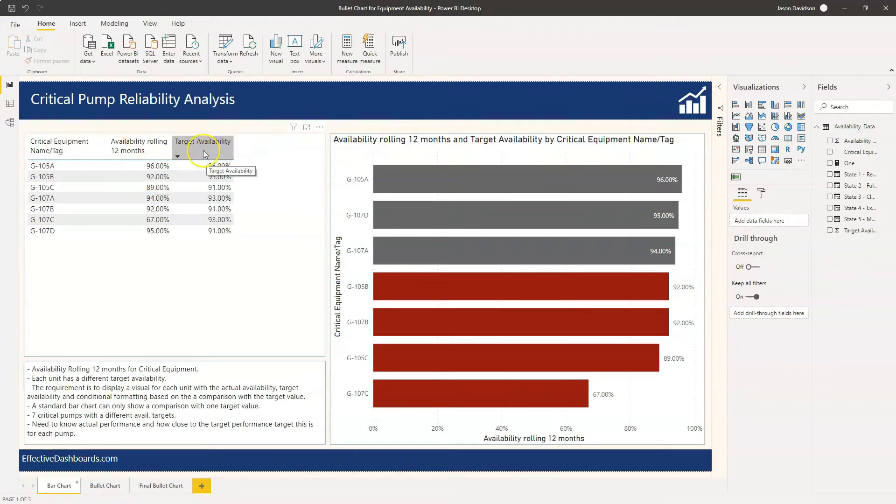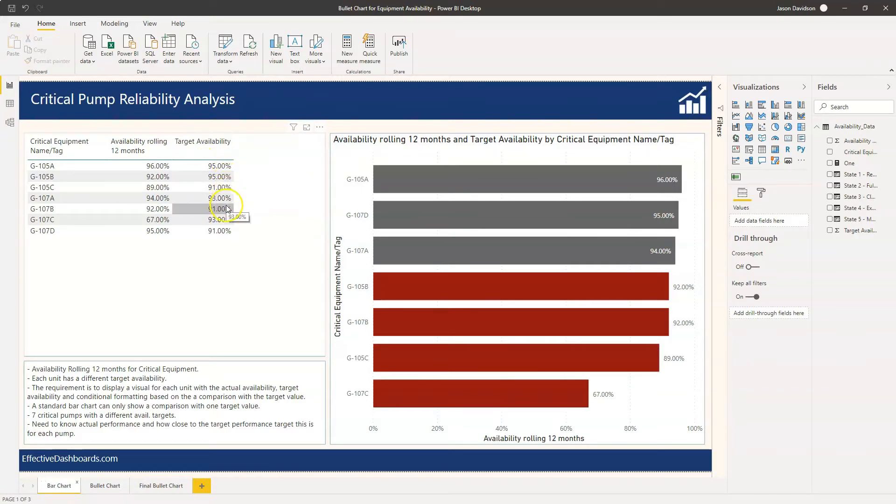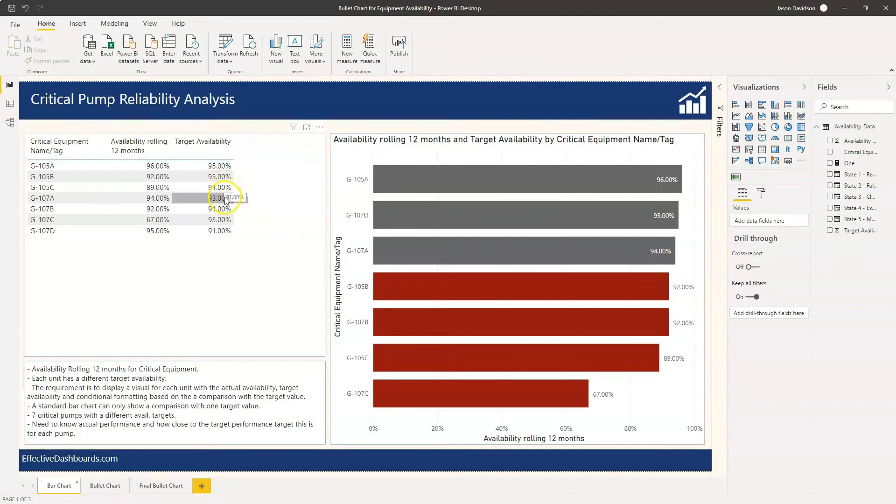The other one here we've got is the target availability and we can see each unit has got a different target availability. So this one's 95, this one's 95, this one's 91, 93. So each one of these has got a different target availability figure.